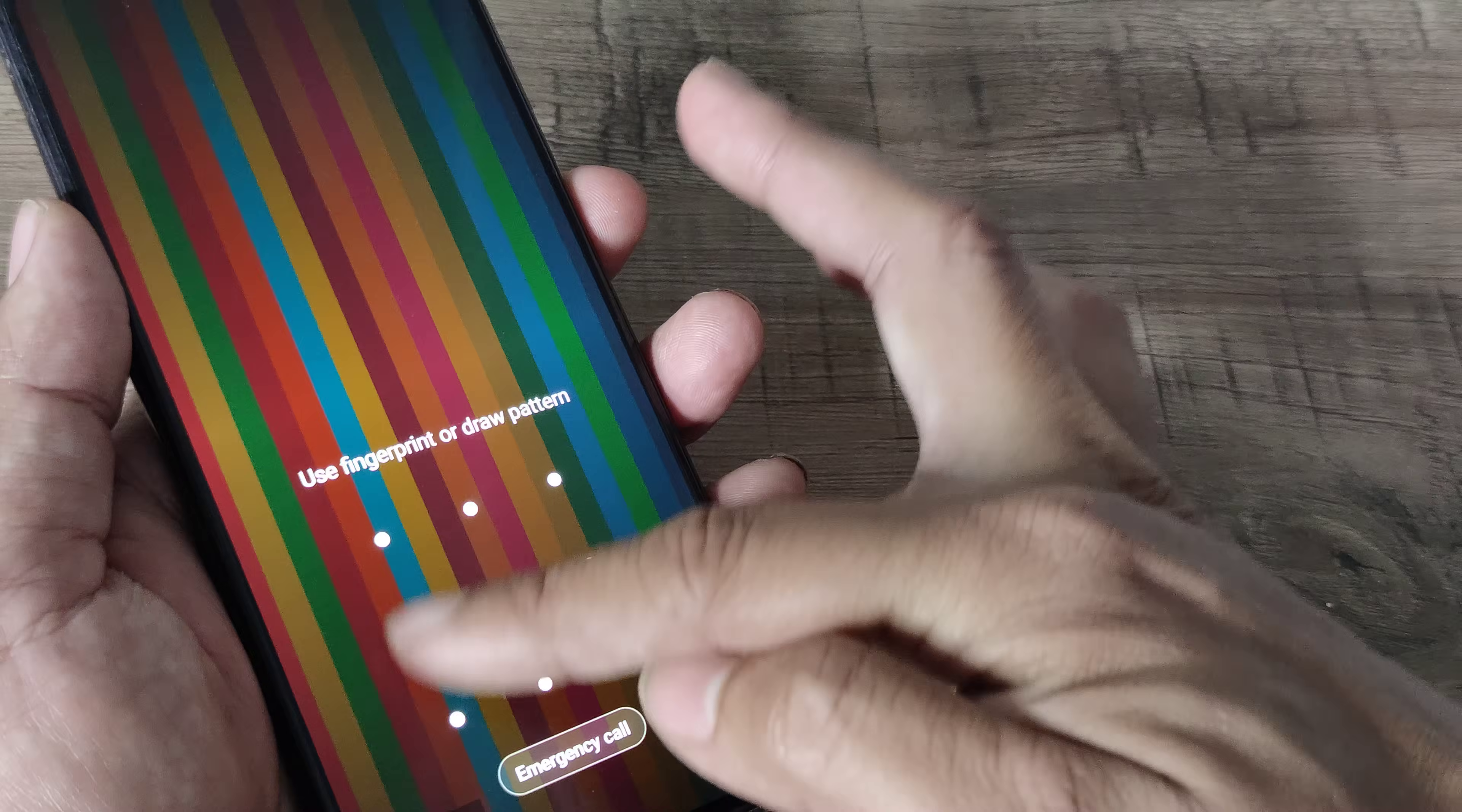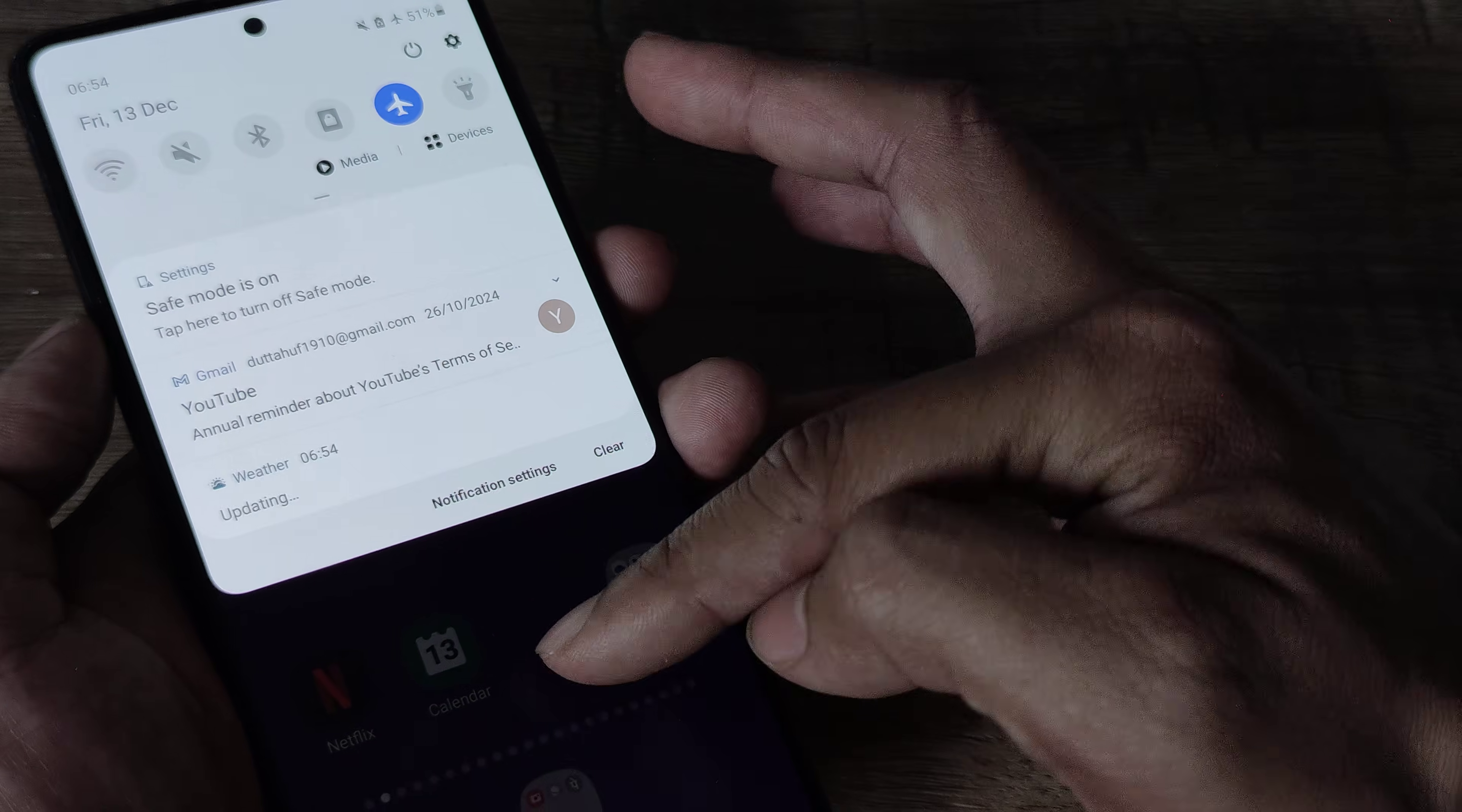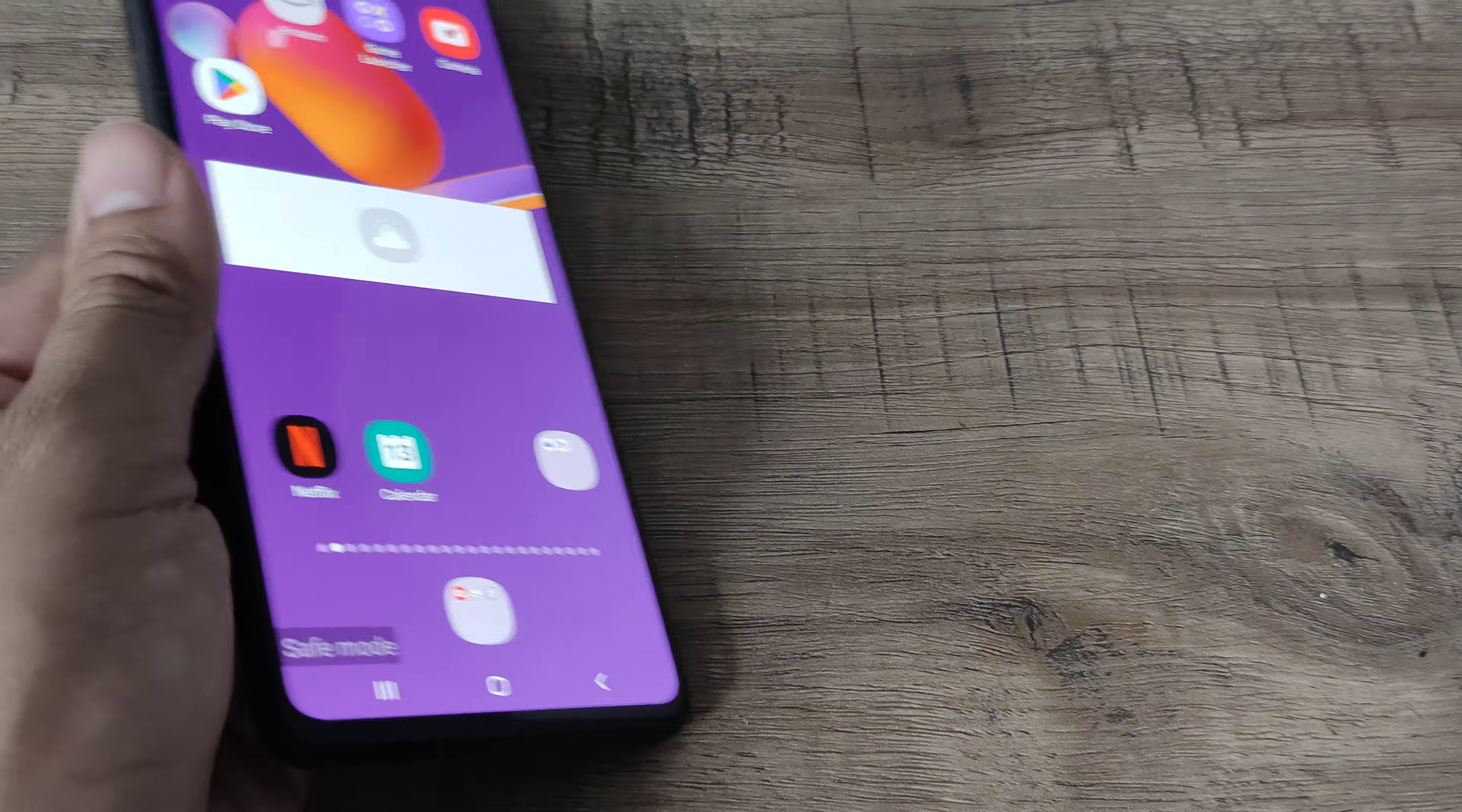You keep the power button pressed and you have the power off button. Also, you can swipe down on the notification panel and you can see it right, 'safe mode is on, tap here to turn off safe mode.' You can do that. Again, volume down and power button together for some time and the phone will restart. These are a few methods to come out of safe mode.